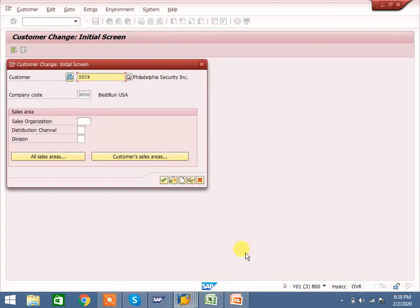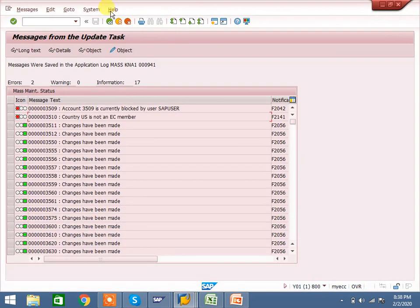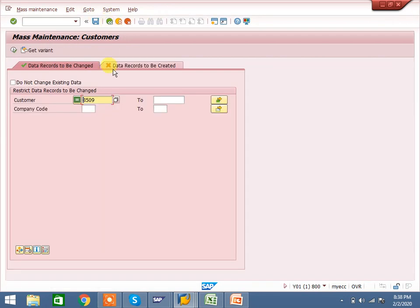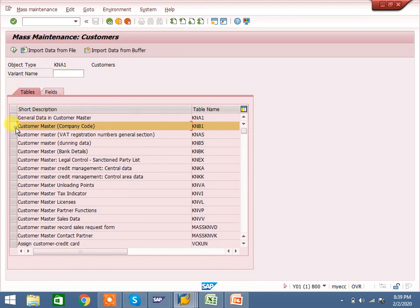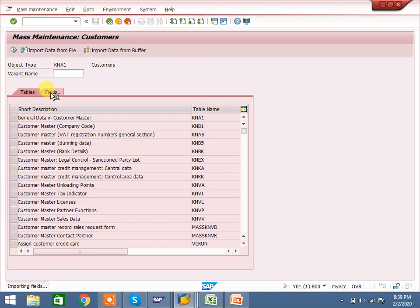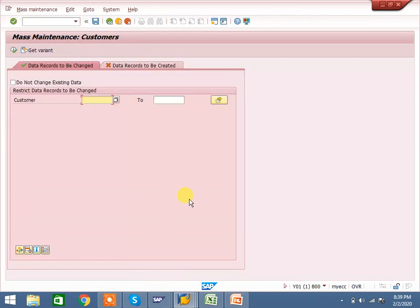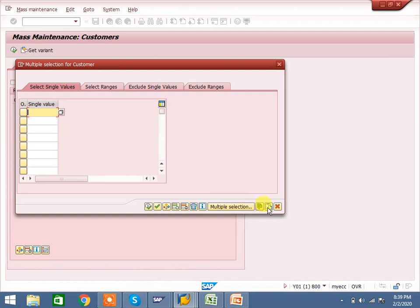We have one more option. Come back. At the tables level we have changed. There is one more option: direct field level. Whatever fields you require — all fields in KNB1 — the system will show you all fields here. You can select any field and update it. This is one more option. For example, if you want to change KNB1 fields like name 1, name 2, or country, you can change them here directly. No need to go to table level — the system will show you table and field here directly.